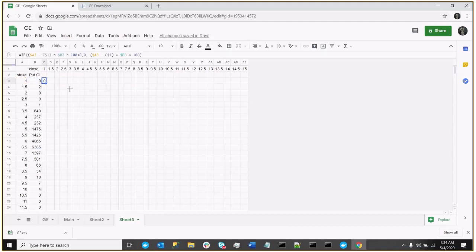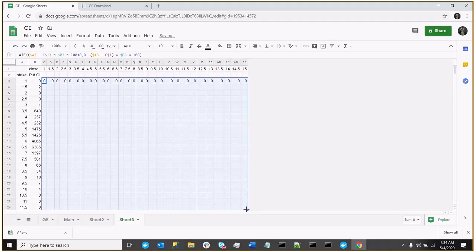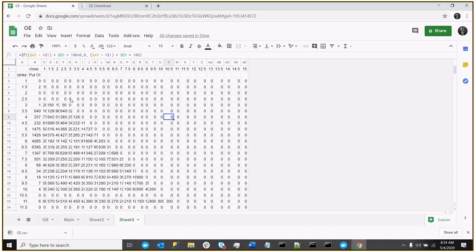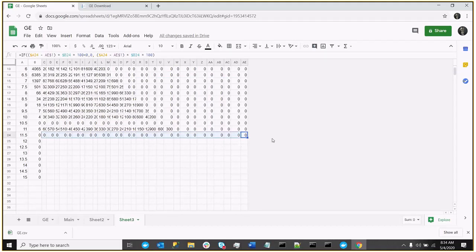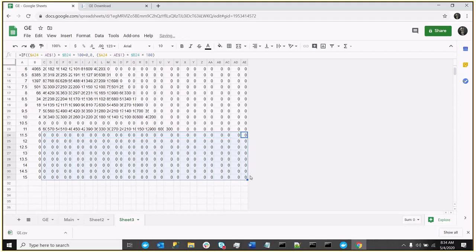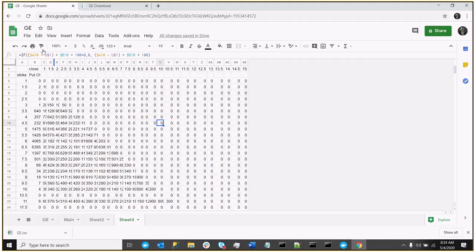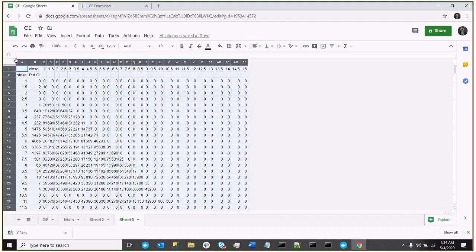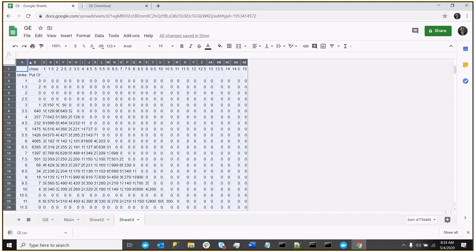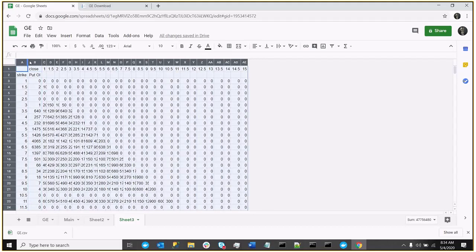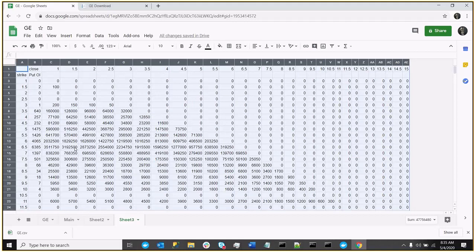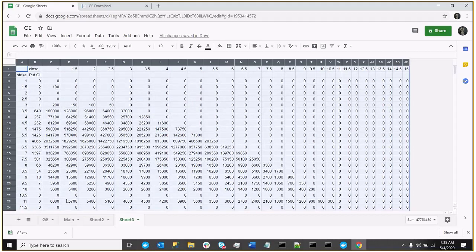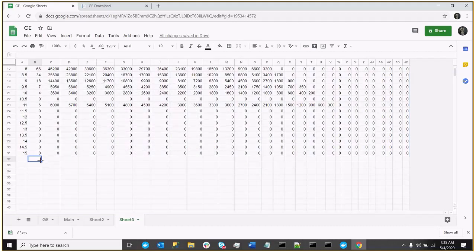And now we can, again, just drag this across our table. And now you can see, actually, the puts have more value. Or, oops, I'm sorry, I didn't quite drag that far enough. As we can see now, the puts actually have more value at the lower strikes. Now again, there's a lot of puts with no open interest out here. So there's a lot at the bottom that are just zero because of the zero open interest. But here we can see the puts actually increase in value as the close price is lower. So again, all we need to do is sum it up.